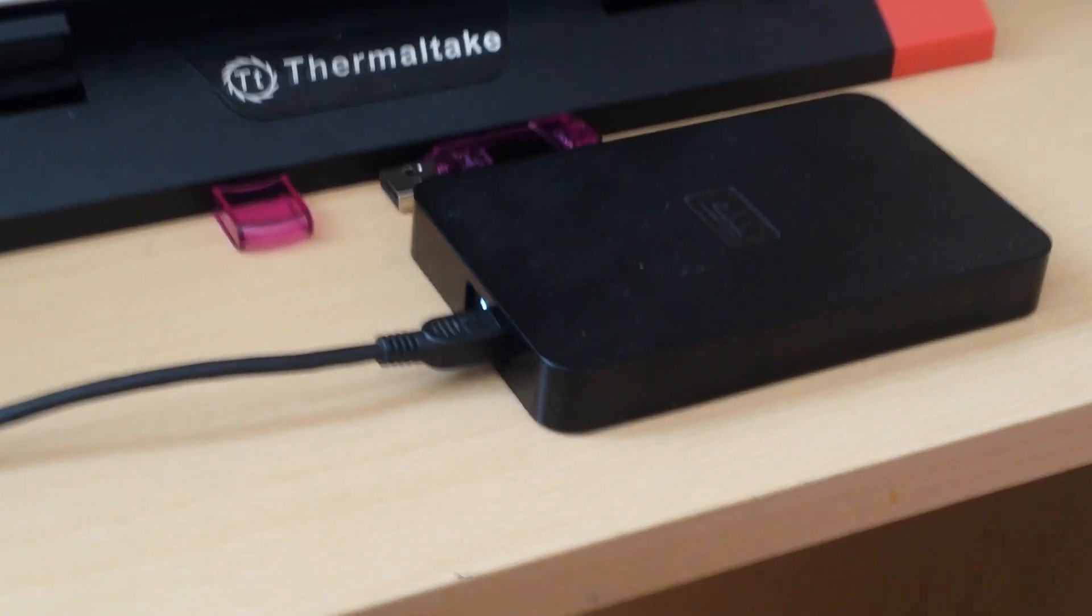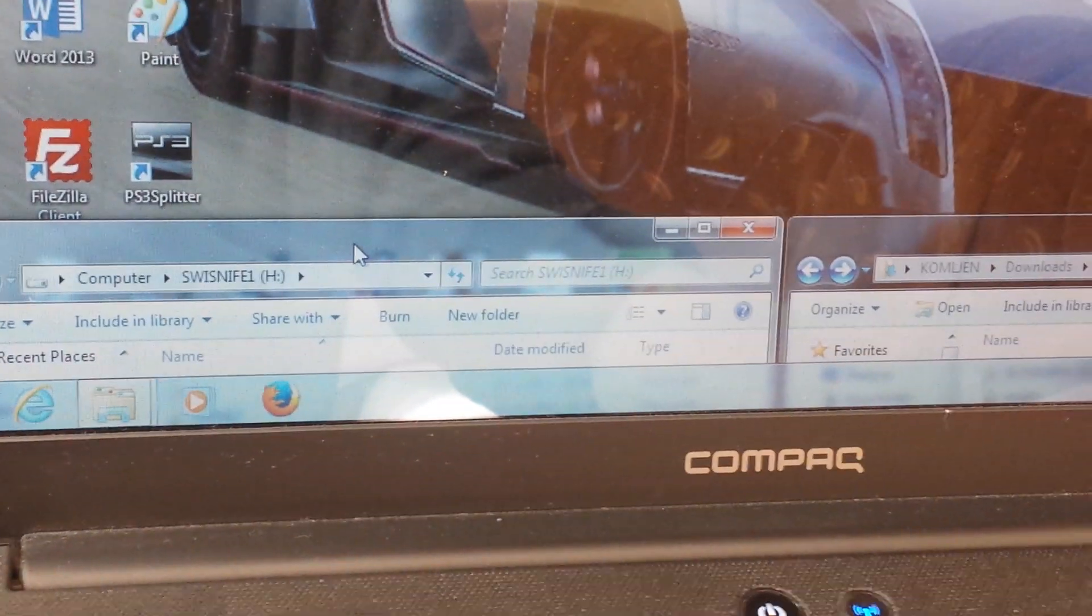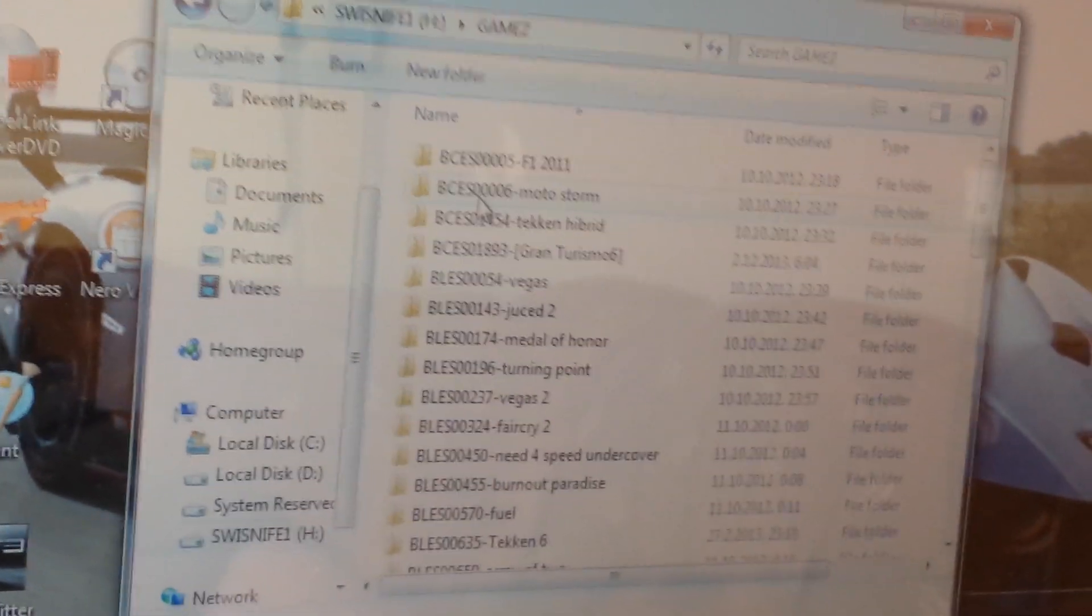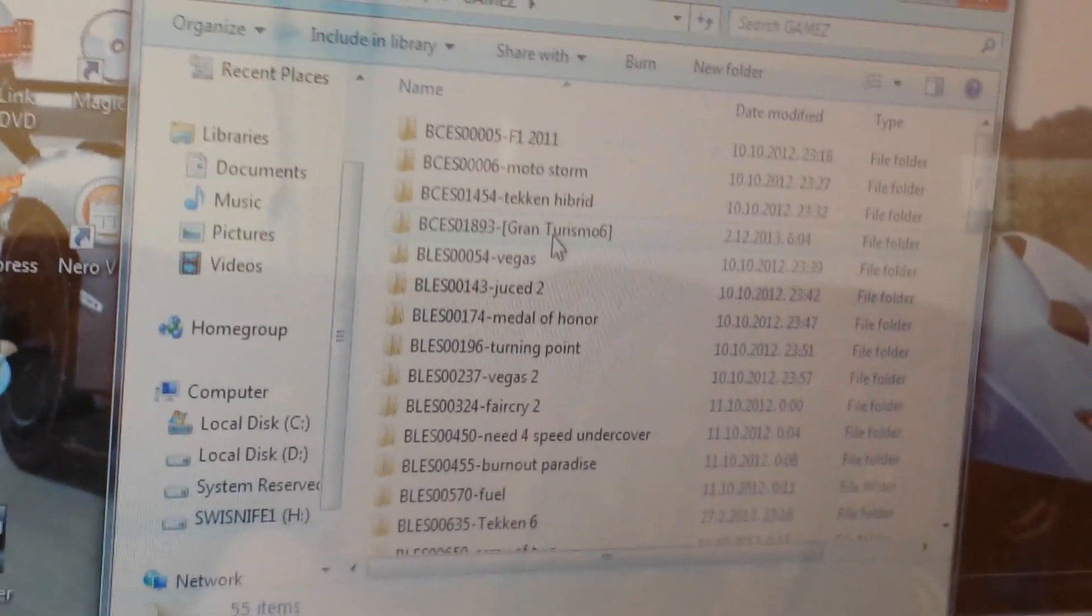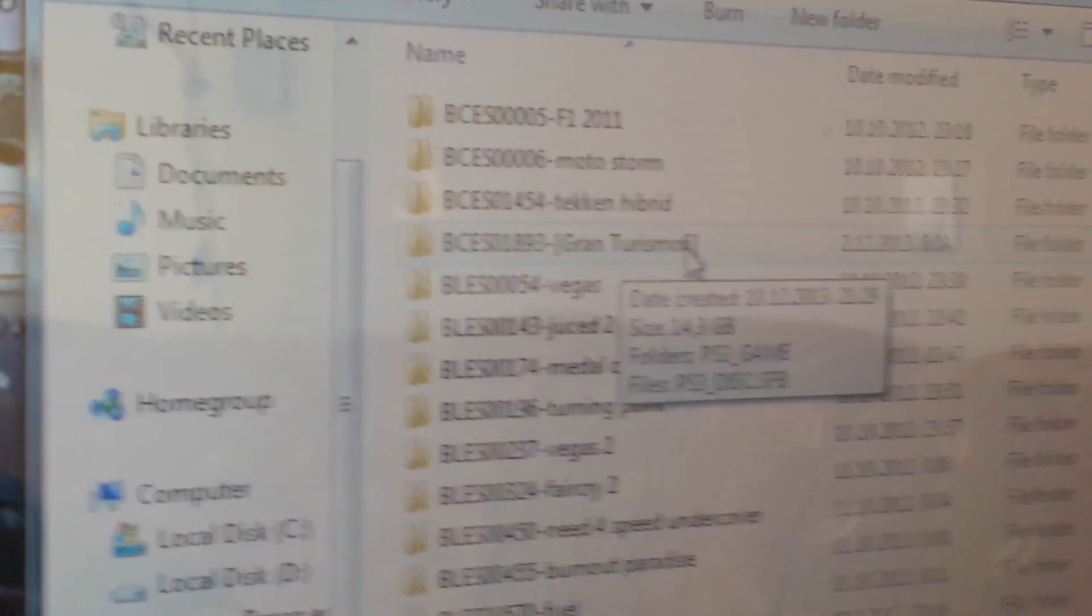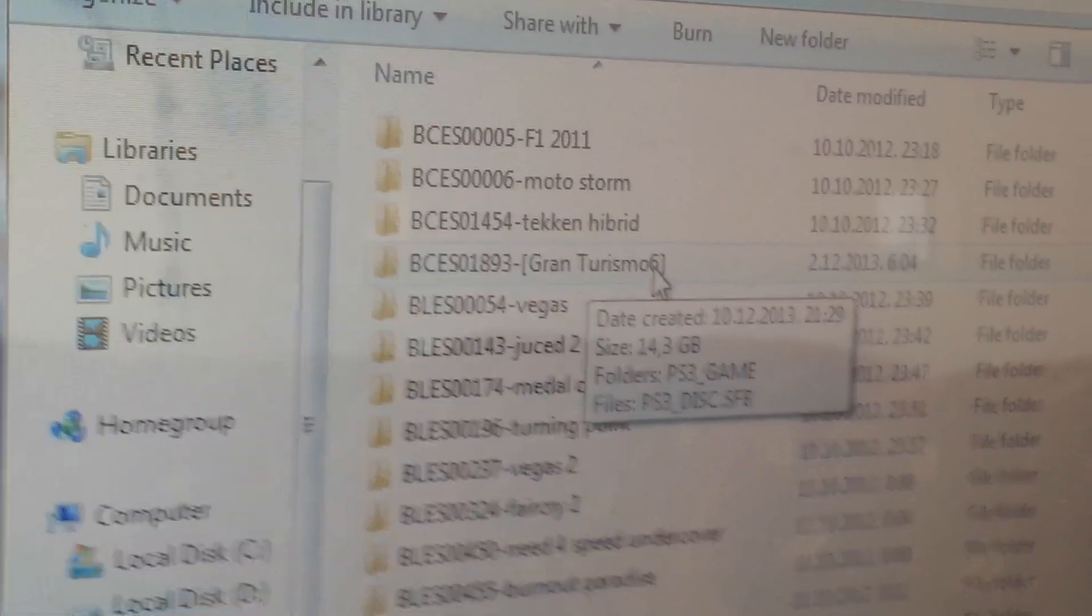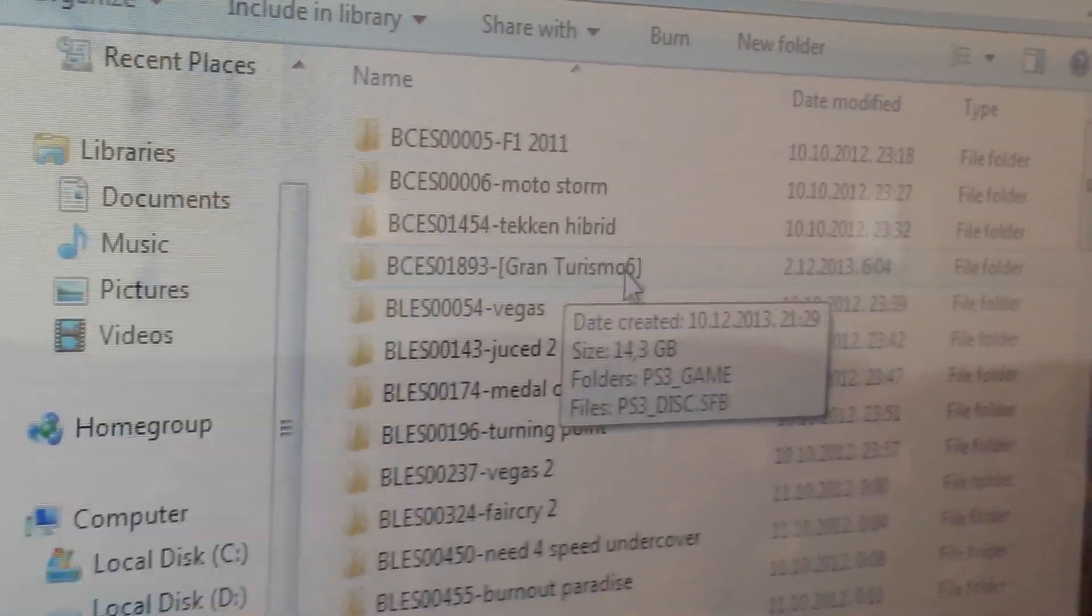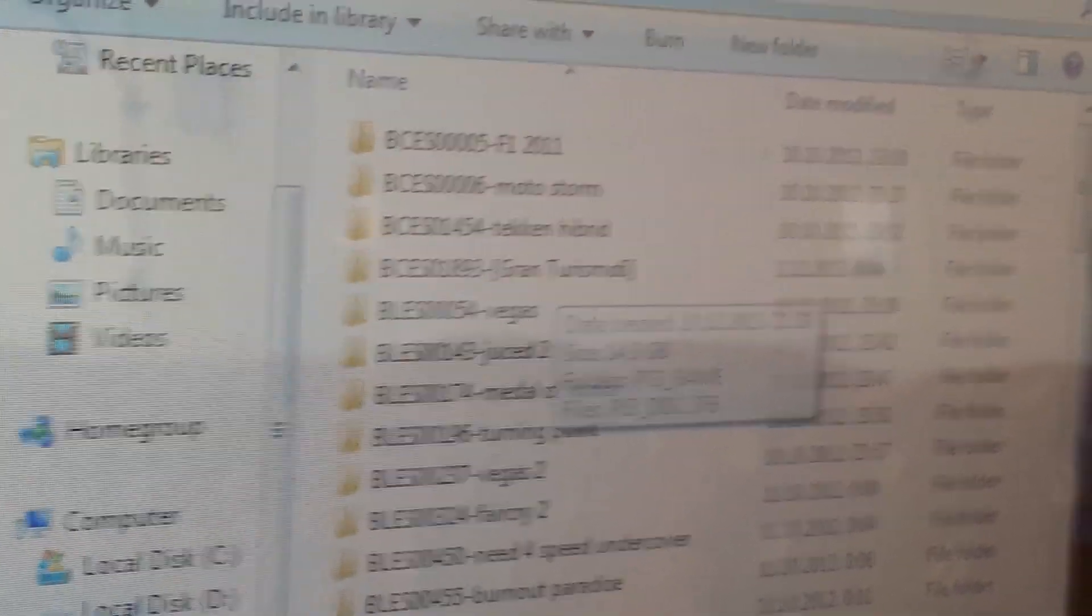Anyway it's in there, I'll show you on the computer where it is. Okay, games, there it is Gran Turismo 6 on my external hard drive without any problems at all when it splits it.